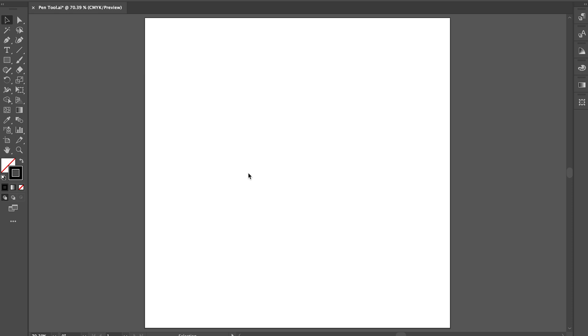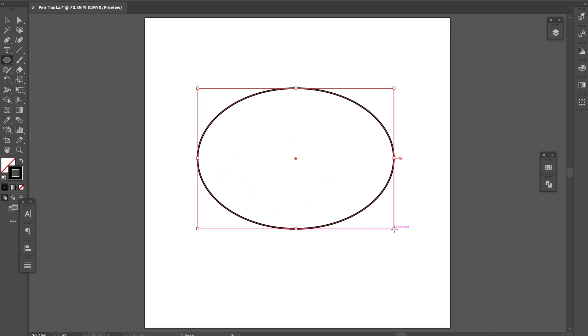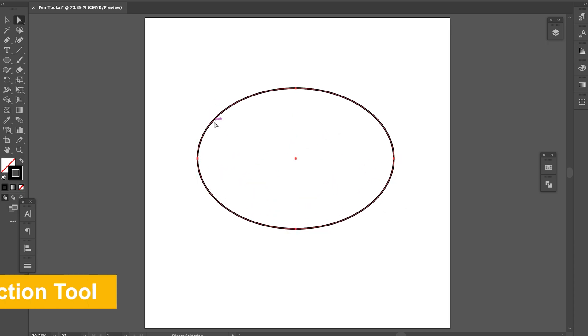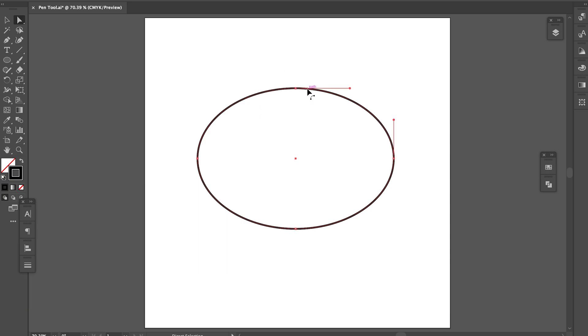First, let me introduce the name of the elements and the essential function of them. I will make an ellipse shape for a sample here and click it with a direct selection tool. You can see the white dots around the object. It's called anchor point.